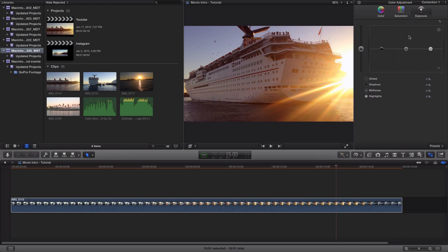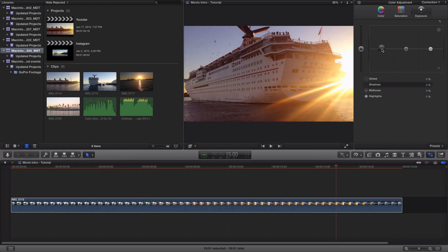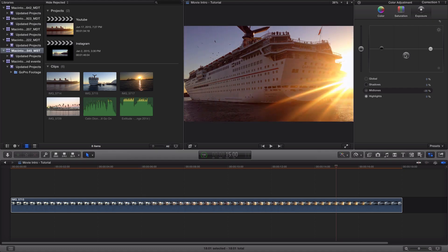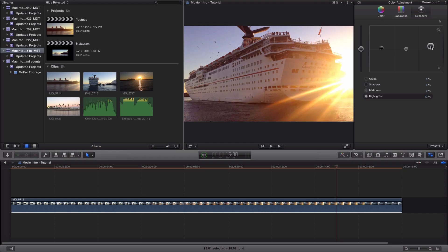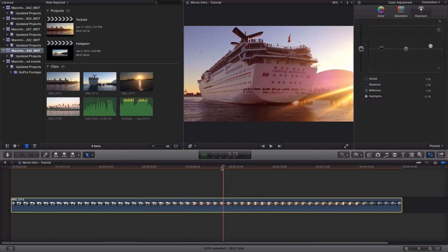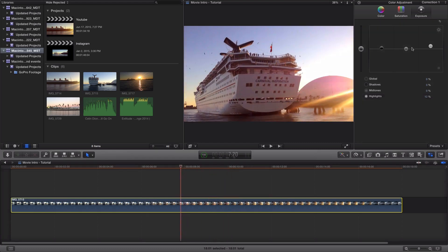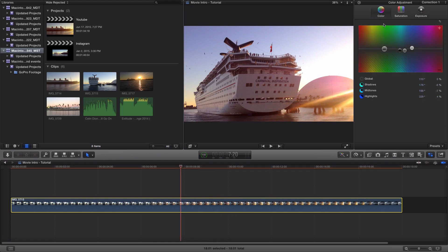And the exposure changes the brightness or the overall brightness of the film. So the shadows I'm going to bring that up just a little bit. The midtones I usually don't change as much. And the highlights I'm going to bring up because it's a little bit dark. I want to bring up the brightness because of the sun, to give it a brighter feel. This is what we have so far.